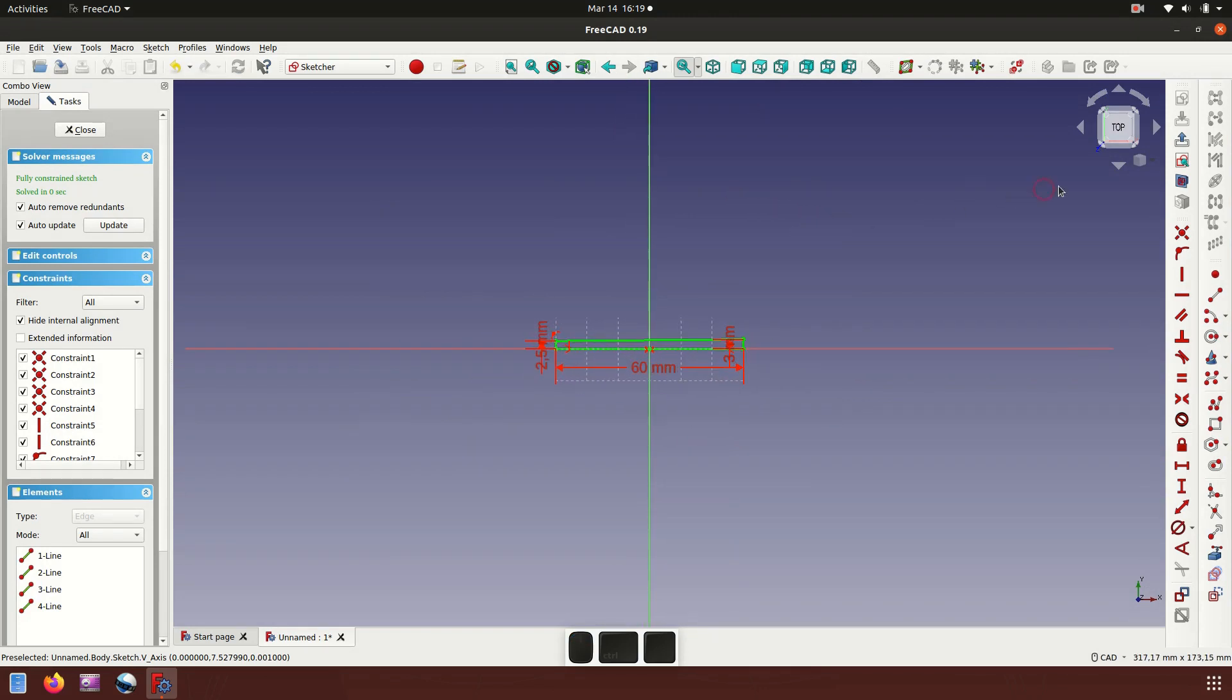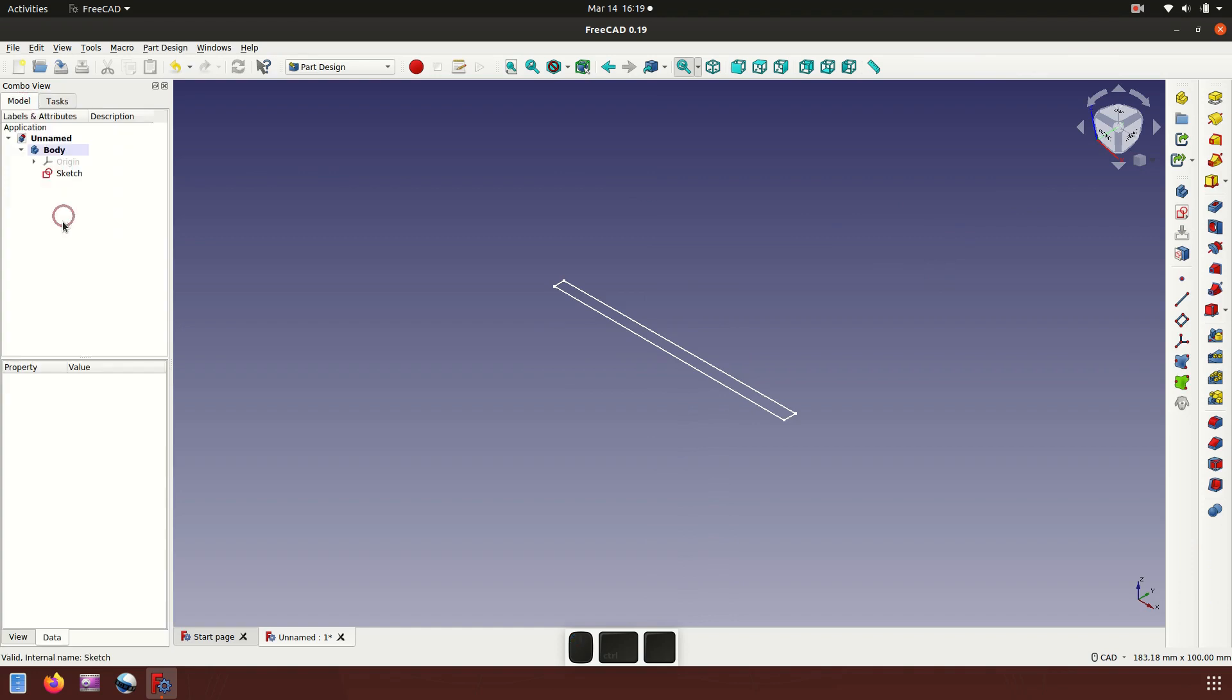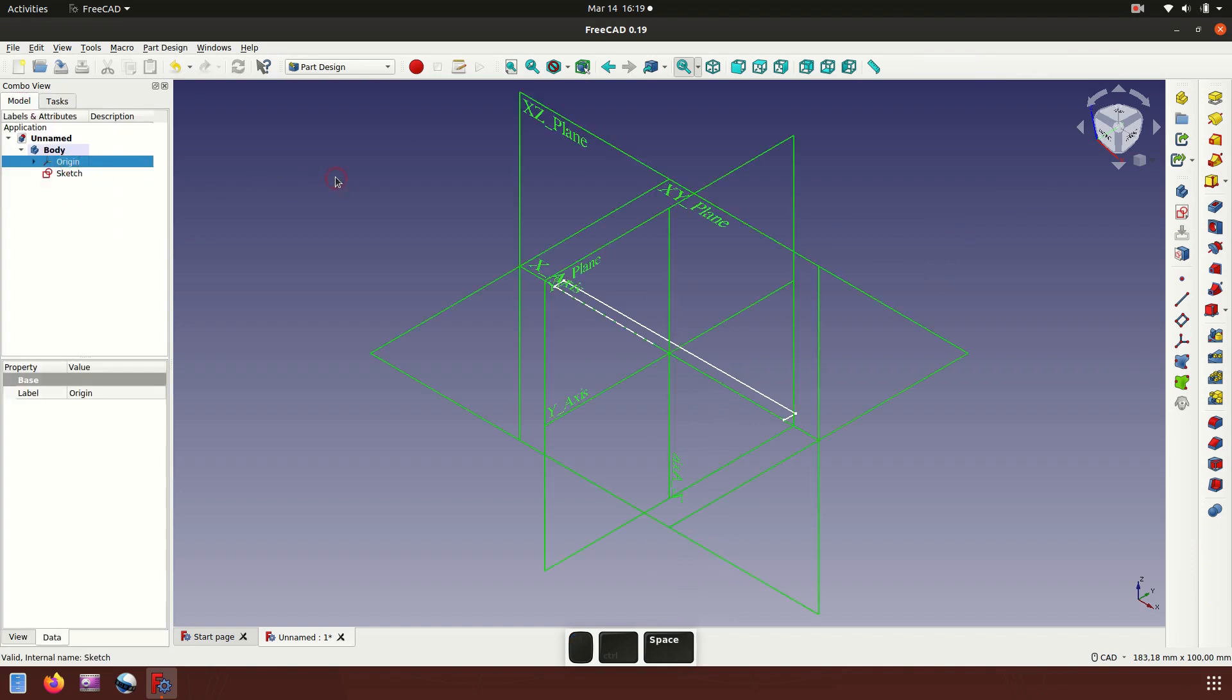Now exit the sketch. Model, show the plane origin.